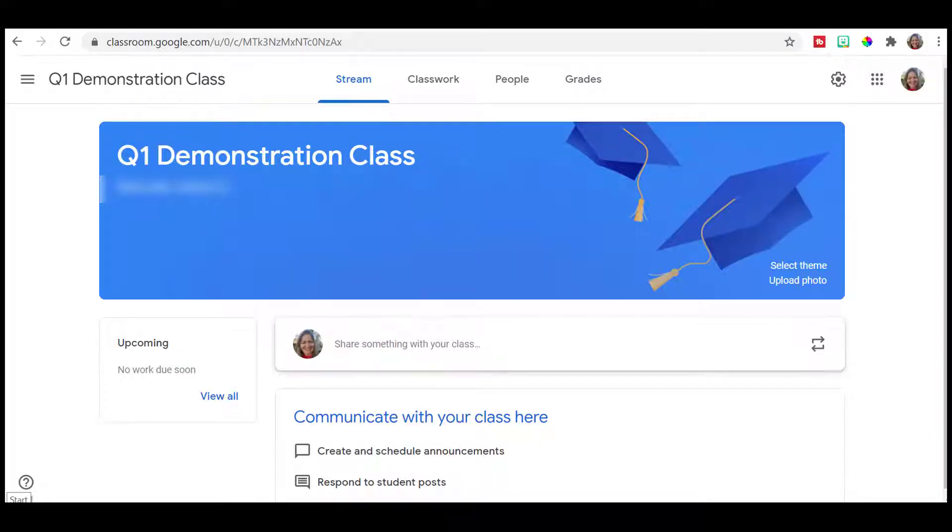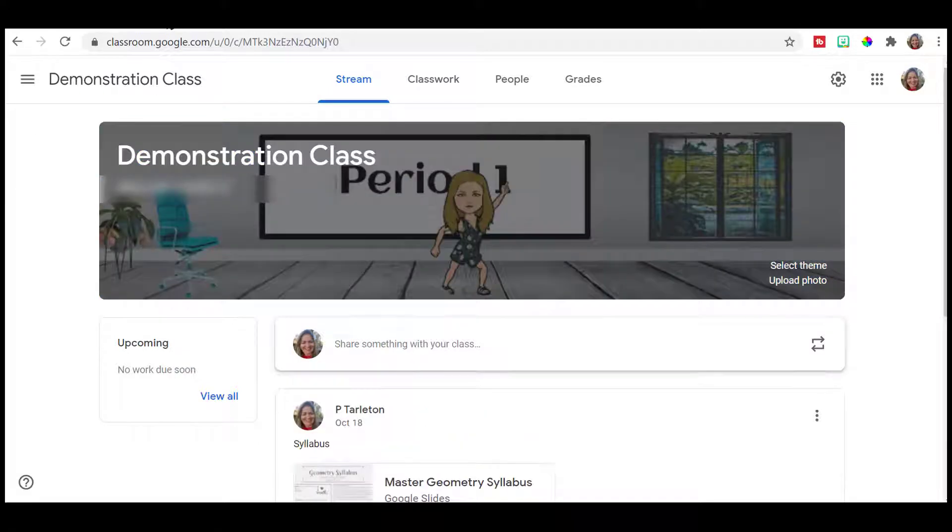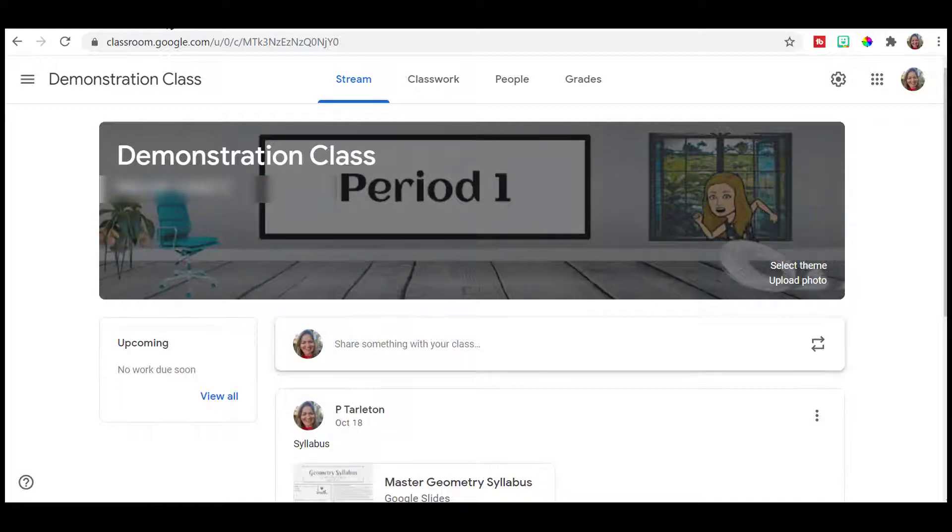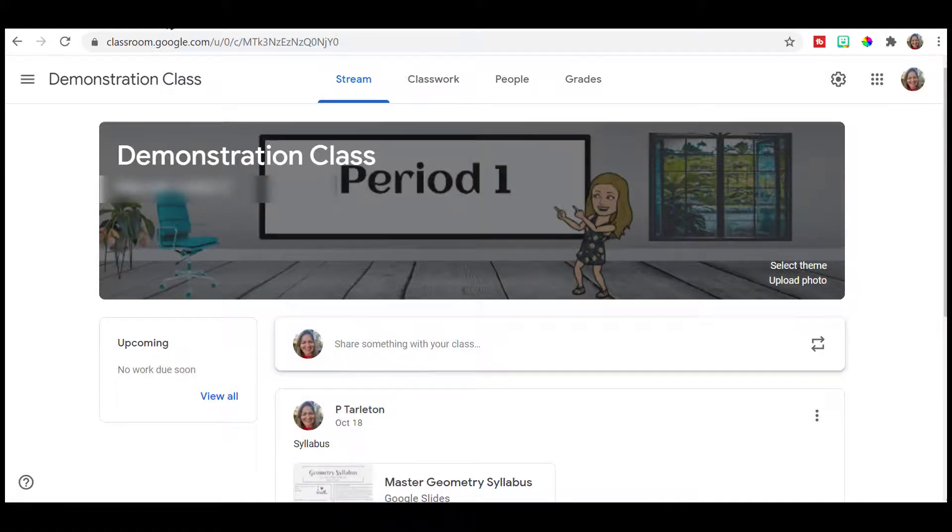Hello and welcome to my channel. I am Mrs. P. Tarleton. I wanted to show you how to take your Google Classroom banner from this to this. We're going to do this all in Google Slides. Let's dive in.